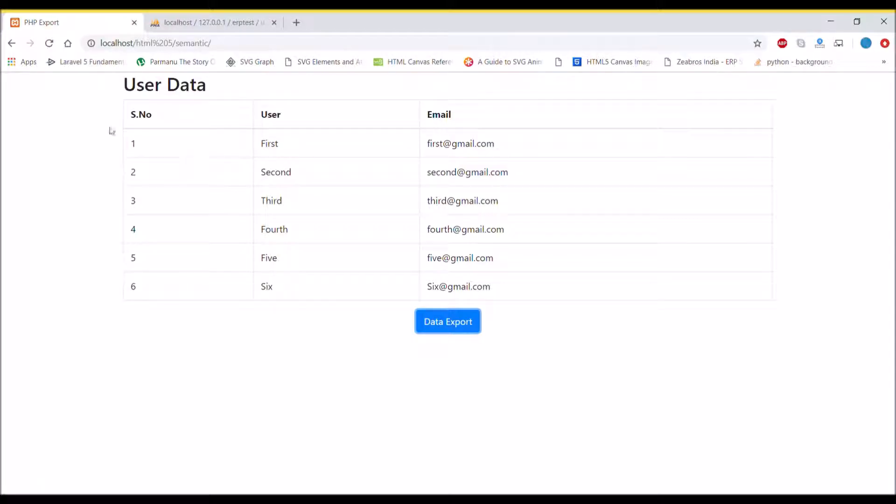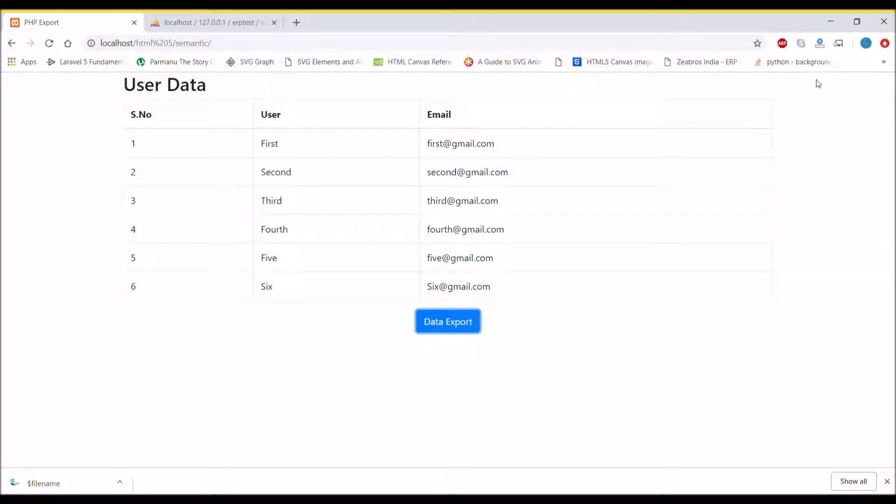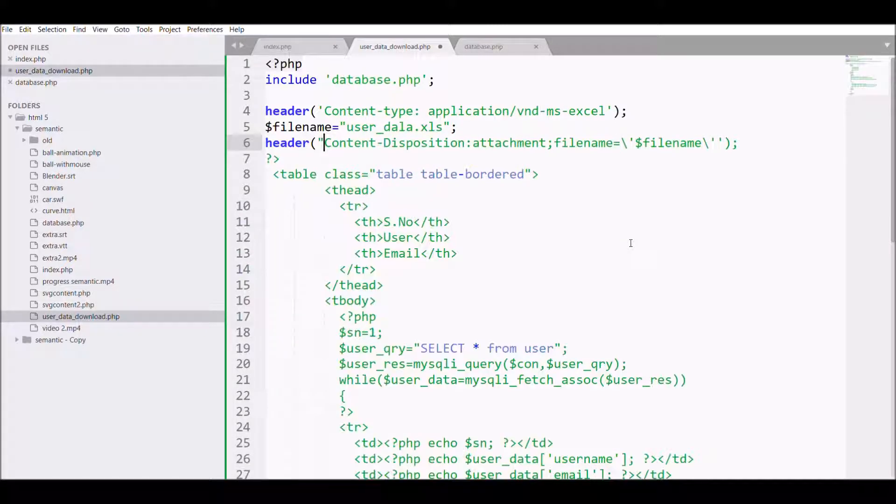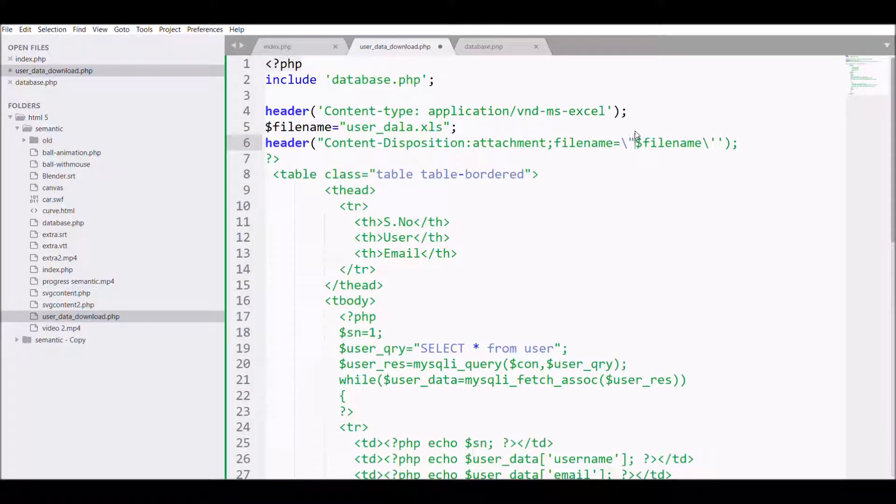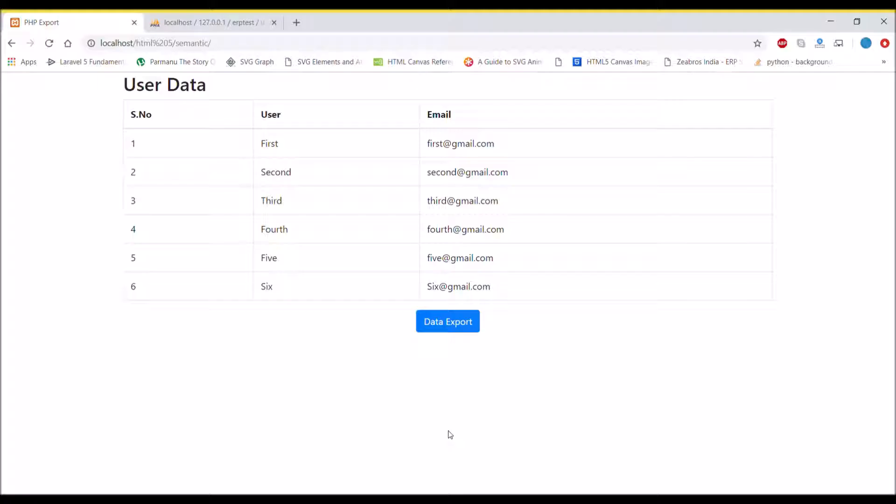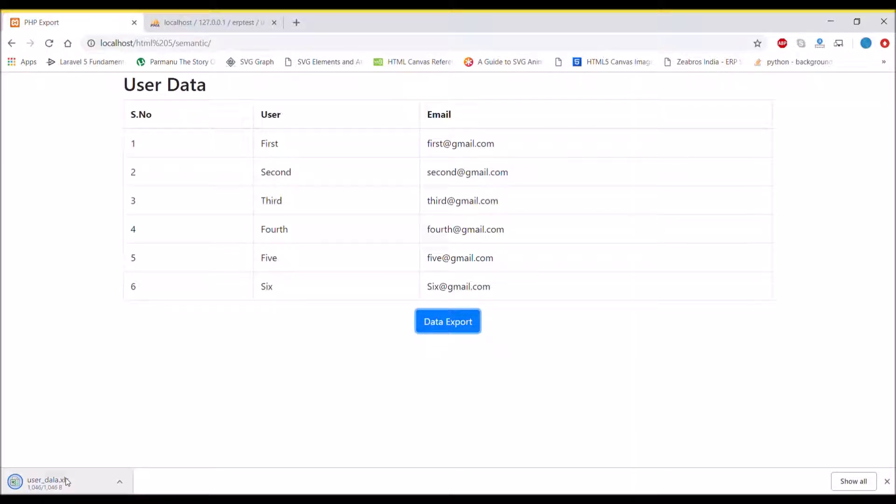Let's see how it will work. Click on data export and you can see that the file is downloaded, but it's not in the Excel format, so I guess I missed something. I need to convert that to double inverted comma. Right now it's written in single inverted comma, so I'm changing it to double inverted comma. Now refresh the browser and click on data export button.